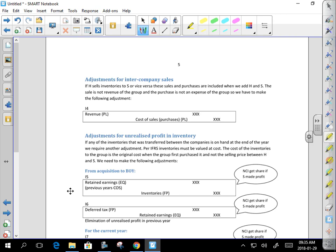For intercompany sales: debit the income, credit the expense. One company's sale is the other company's purchase — where's the sale? In revenue. Where's the purchase? In cost of sales. Easy. Note that this eliminates 100% of the sales for the whole year.